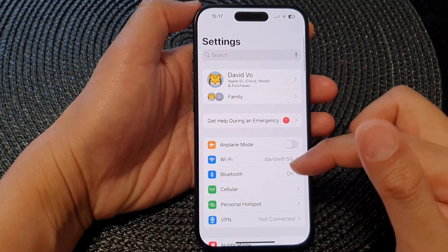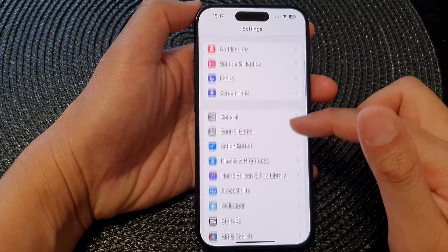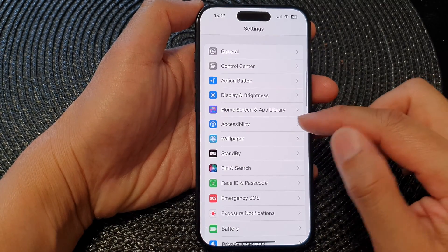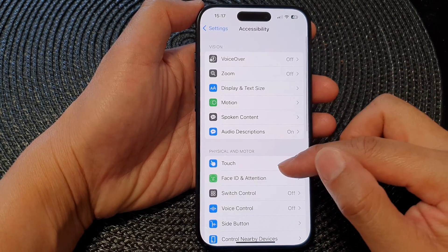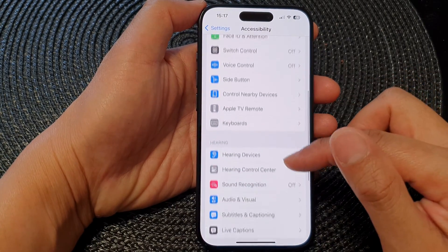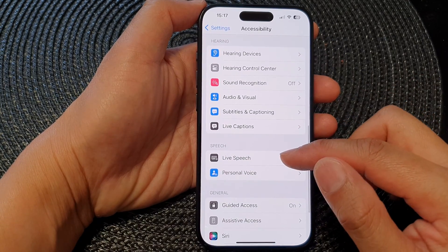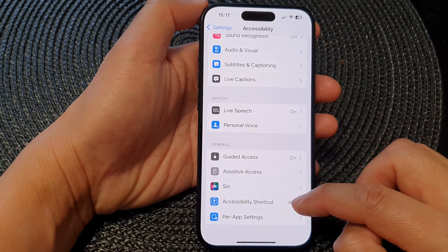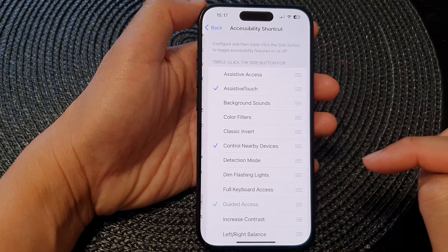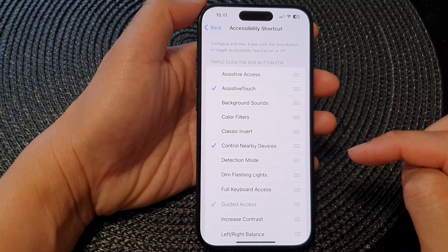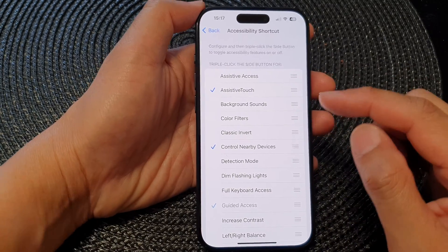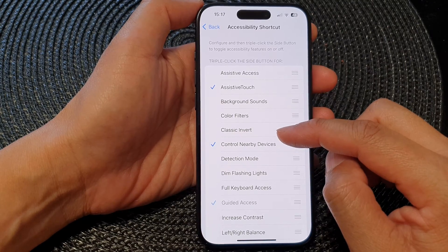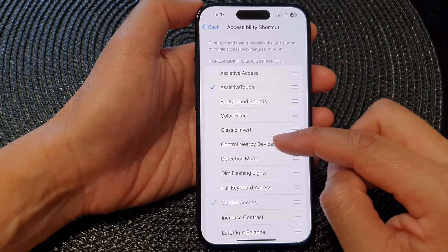In the Settings page, scroll down and tap on Accessibility. Next, scroll down to the bottom and tap on Accessibility Shortcut. In here, go down and tap on Control Nearby Devices.